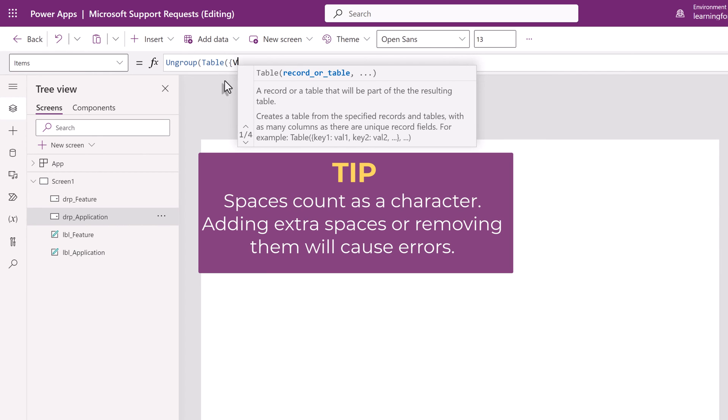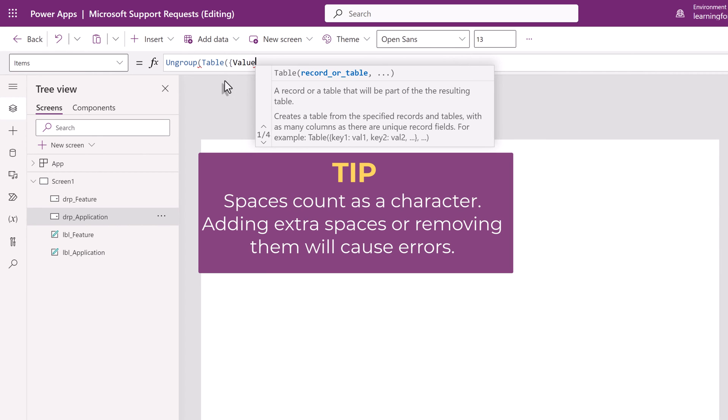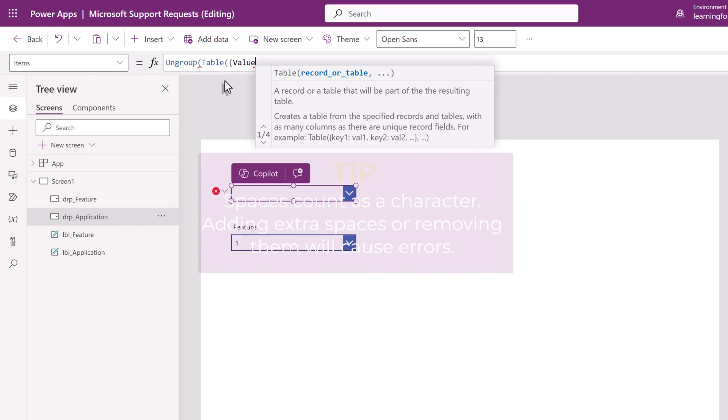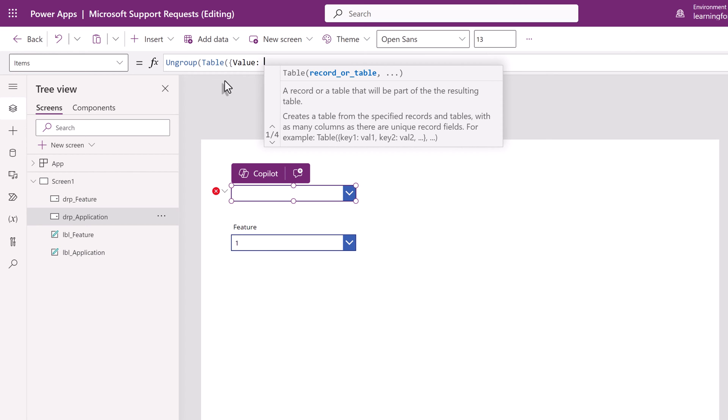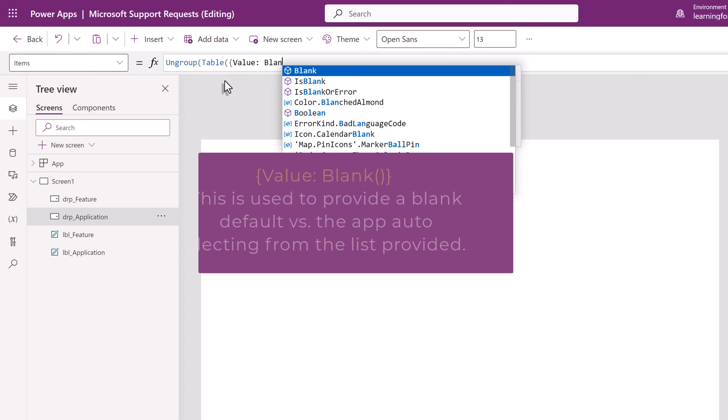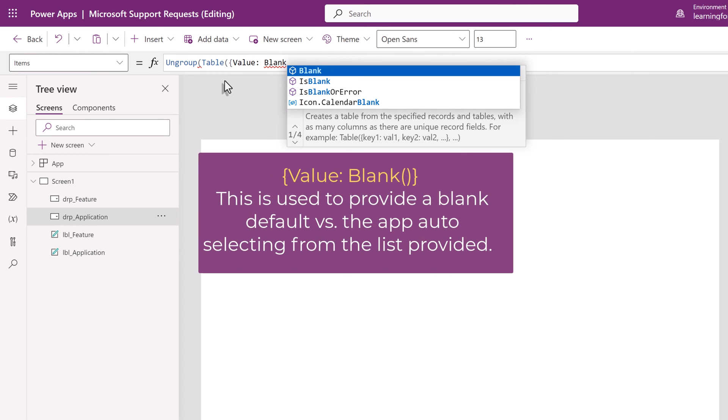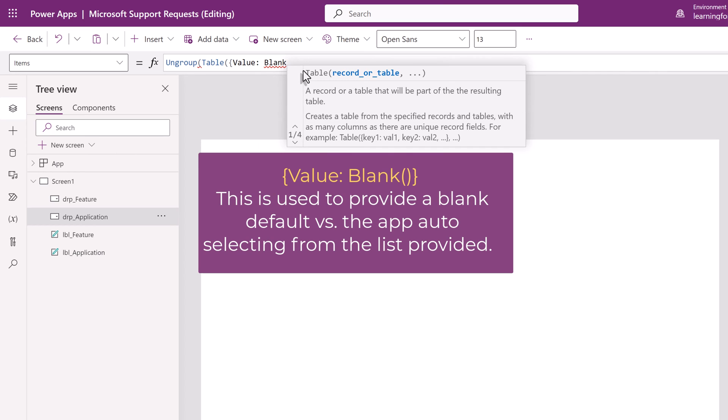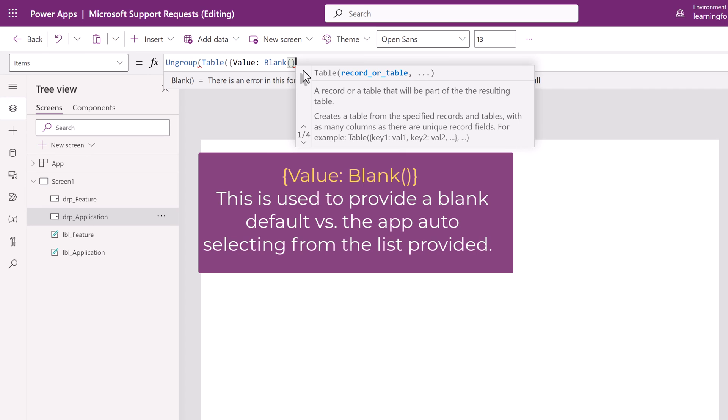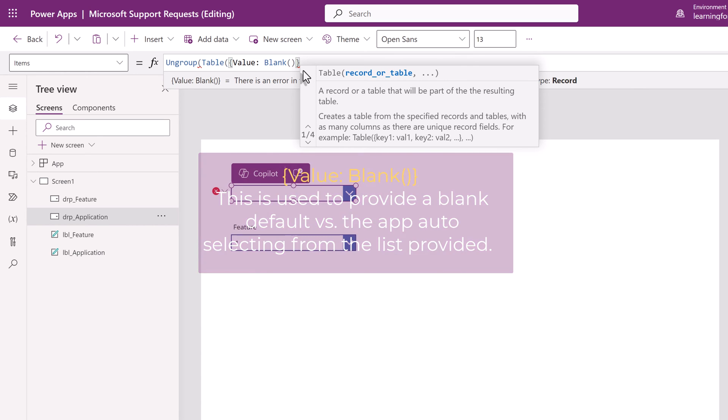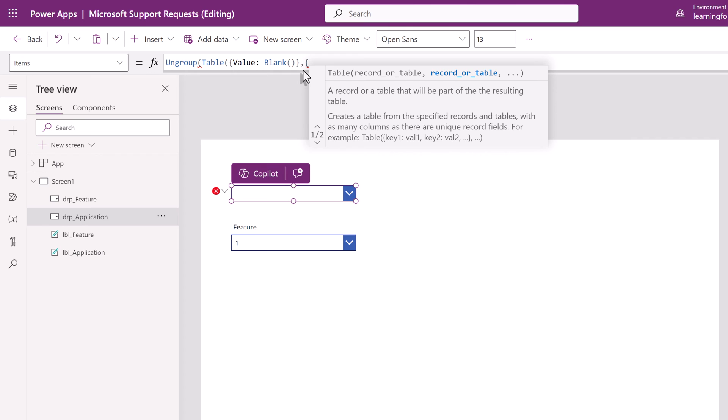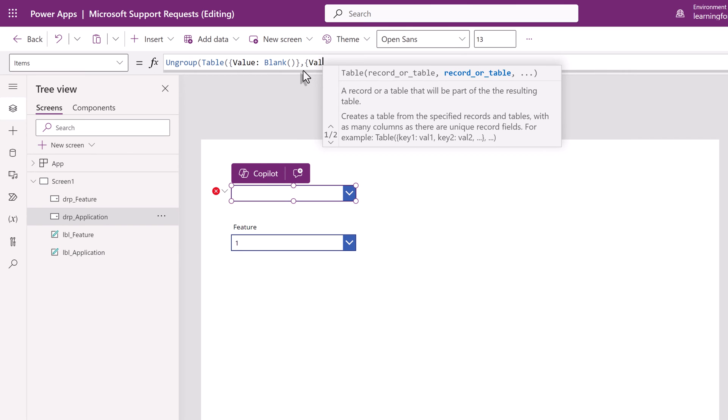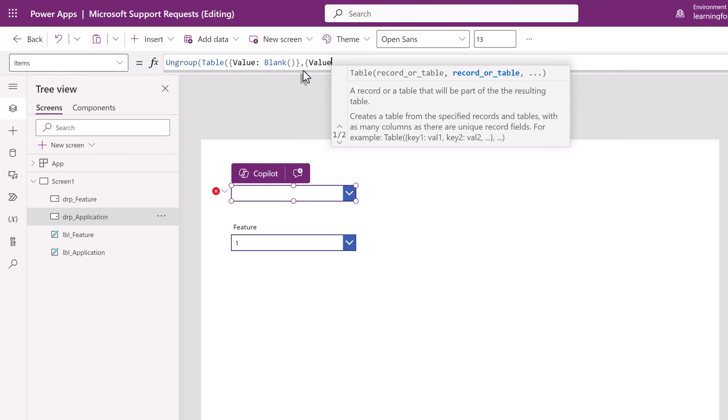Now I will type a curly bracket, value, colon, type a space, then type blank and add a set of parentheses. What we are doing is creating a blank option for the drop-down. The reason we want this is so that none of the choices from the list will become the default. Trust me, when there is a default people will go fast and end up submitting tickets for the wrong thing. To close this argument type a curly bracket, type a comma and then open another argument with a curly bracket, type value again, colon, blank space and this time we're going to use distinct.